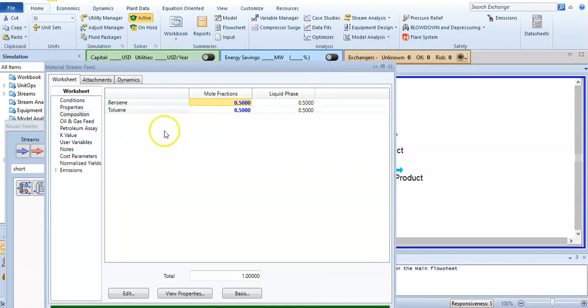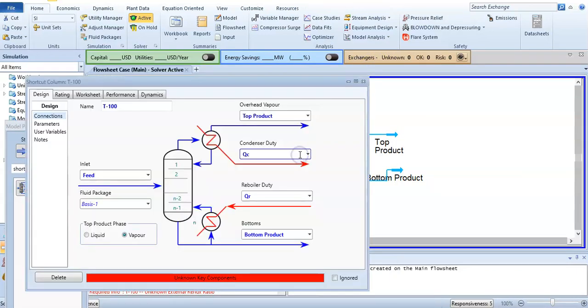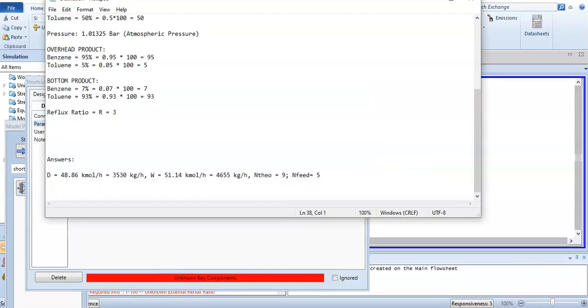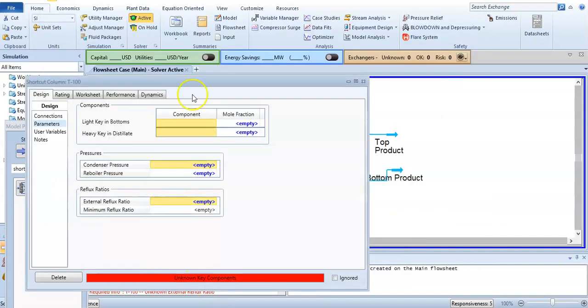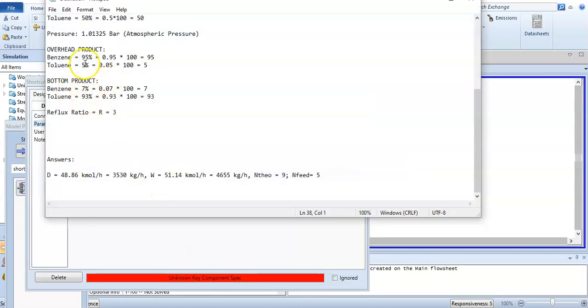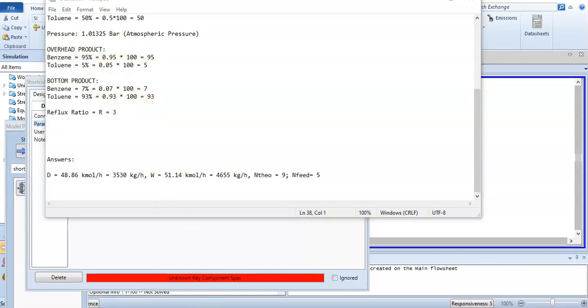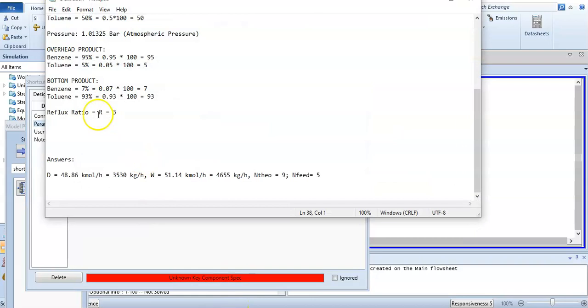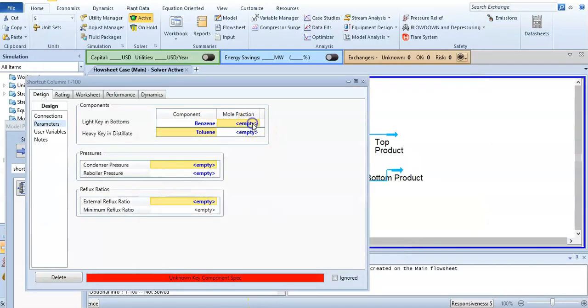After that, I will go to parameters. Light key in bottom: the lighter component is benzene. Heavy key in distillate is toluene. The heavy product is toluene in distillate and it is 0.05. Light key in bottom product is benzene, which is 0.07. Toluene is 0.05 in distillate.